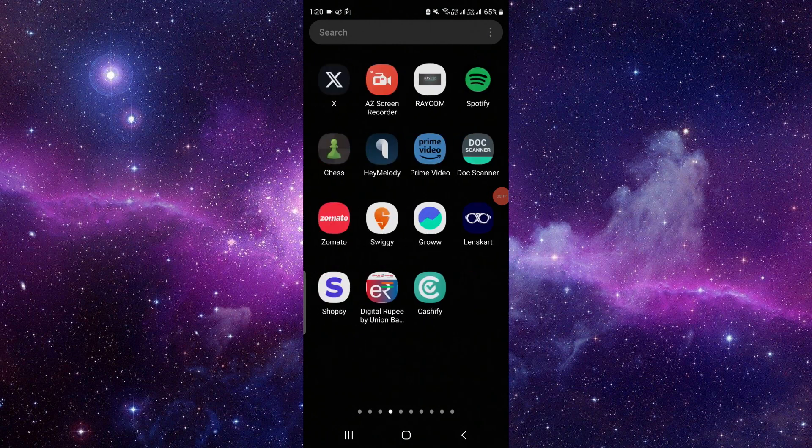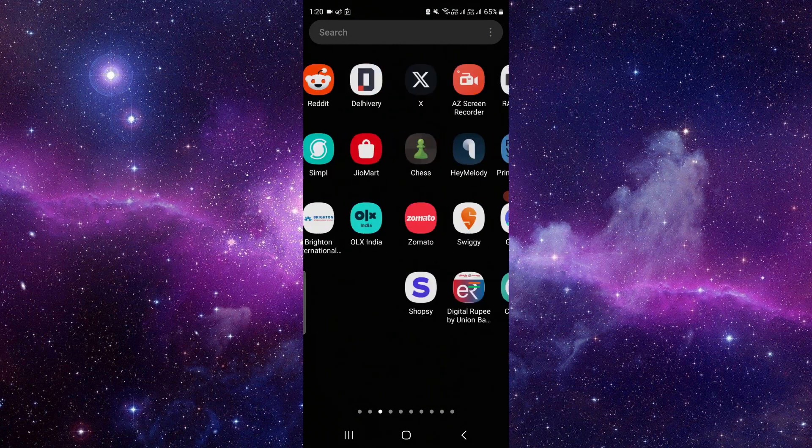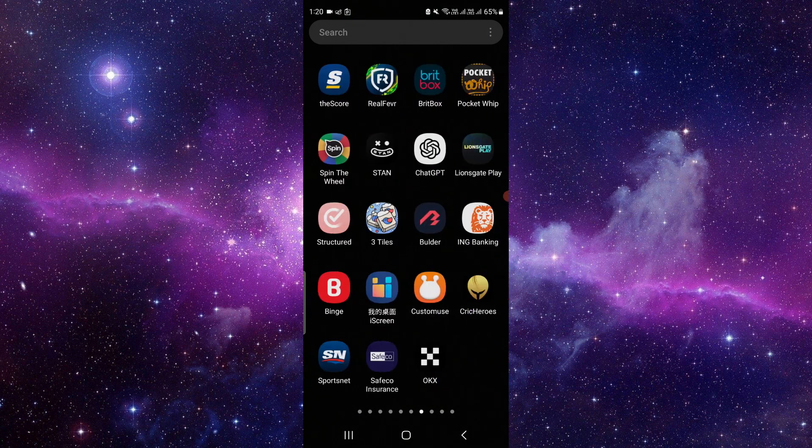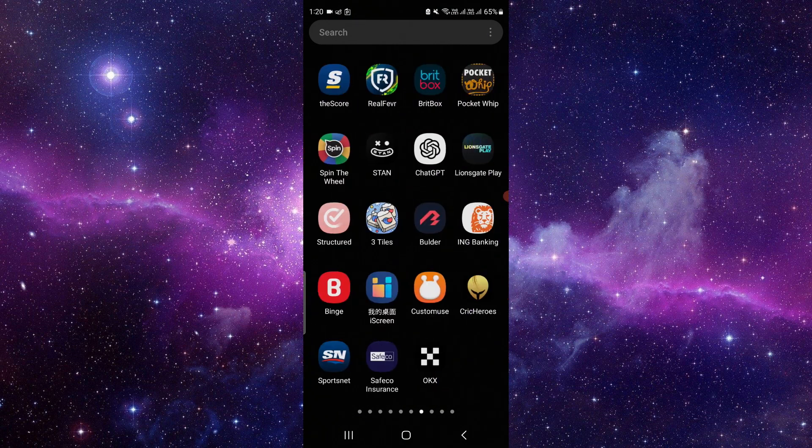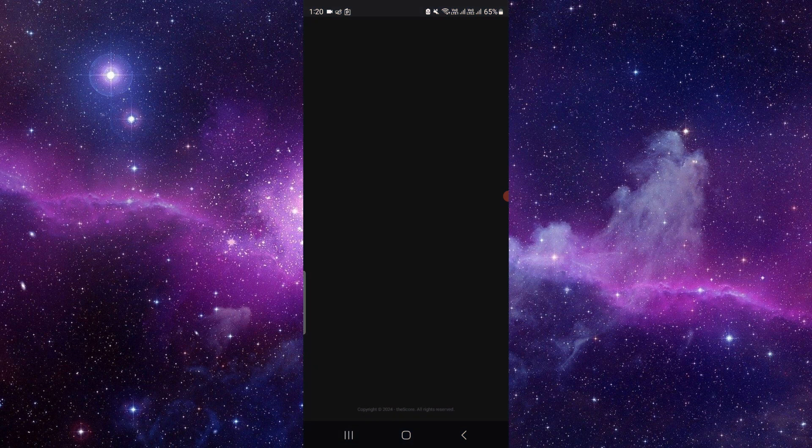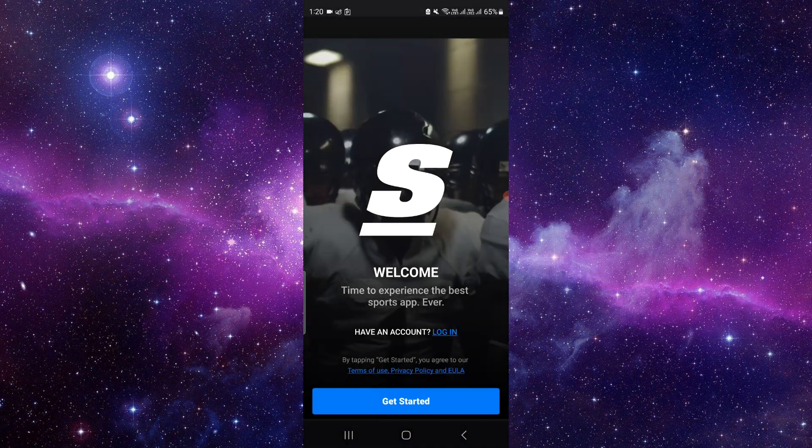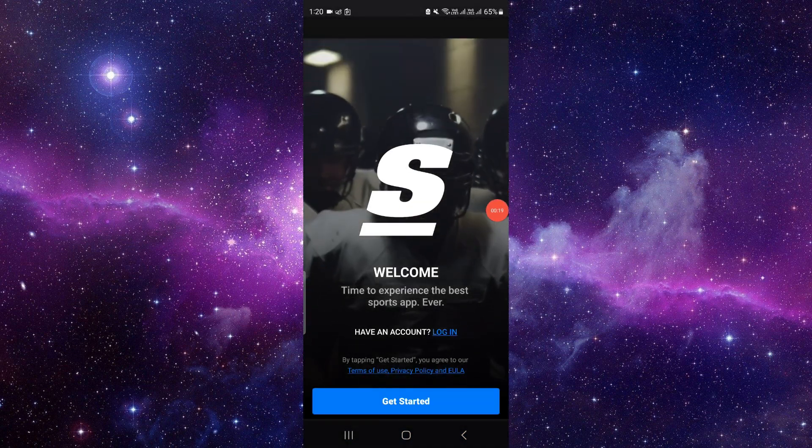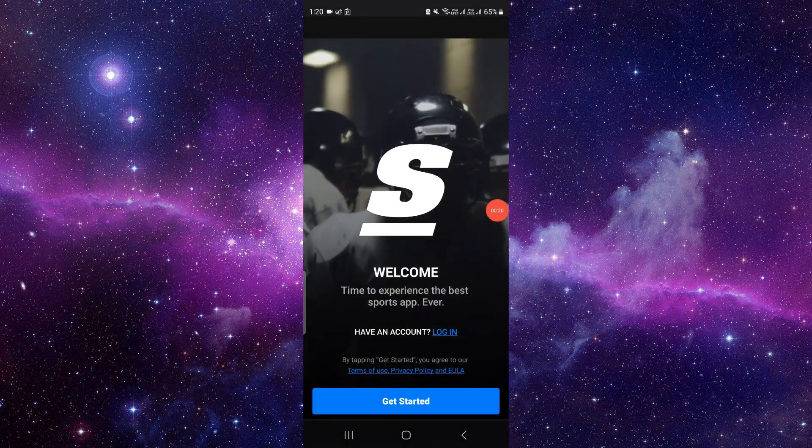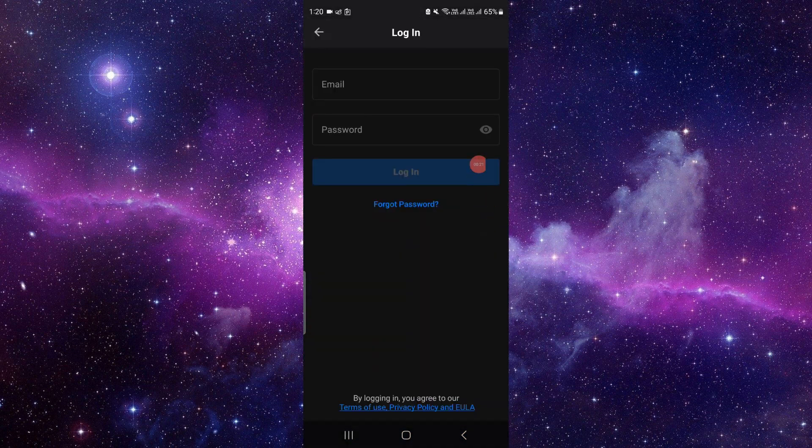In order to cancel the Bet Score subscription you have to follow these steps. First, open your Bet Score app, then you have to log in with your ID.